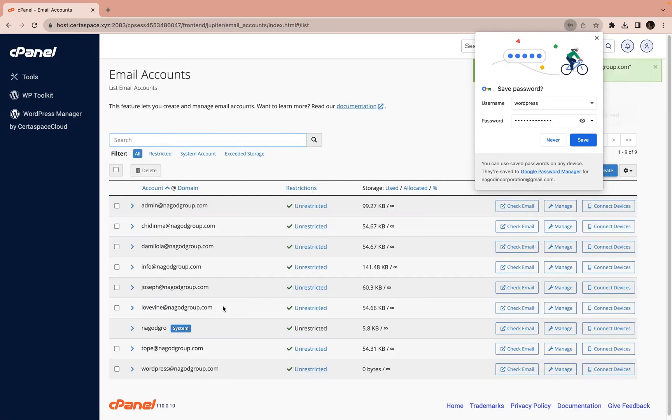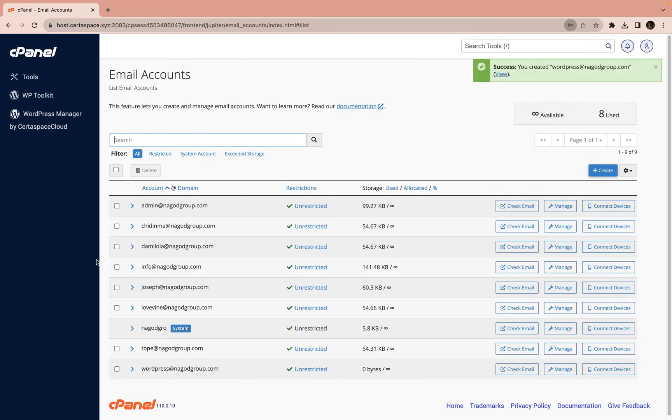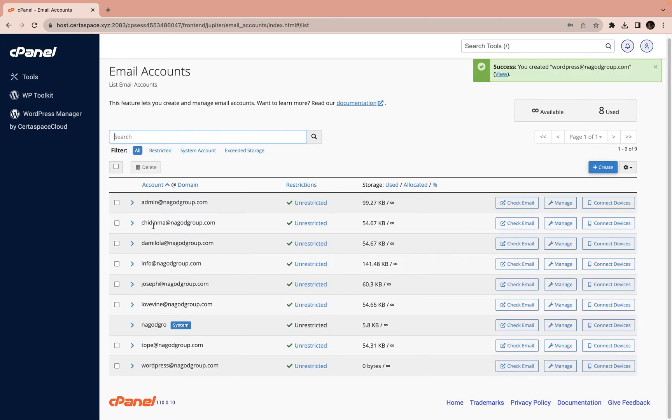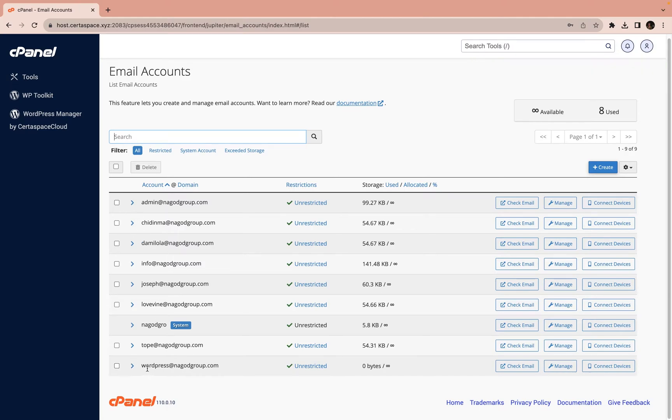Now this is how easy it is to create a WordPress email. Just a little save. Now you see that from all of this, we have created a fresh email. It is easy to create.